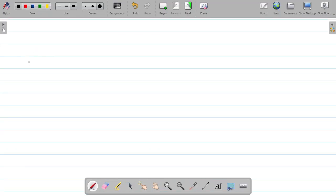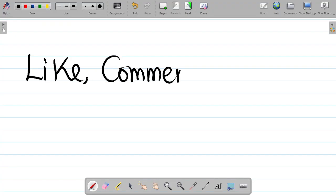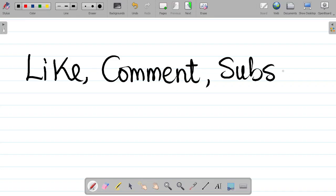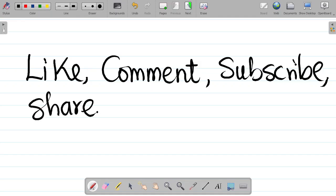If you enjoyed this video, please hit the like button and smash it. Leave a comment with your answer to the practice question. Don't forget to subscribe, hit the bell icon and select all to get notified whenever new content is uploaded. Share this video with your friends so they can also learn. Thank you and see you in the next class.